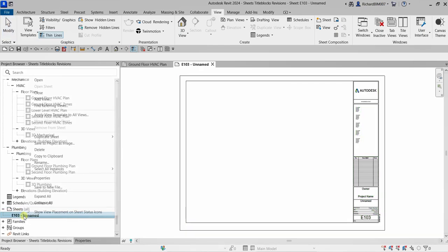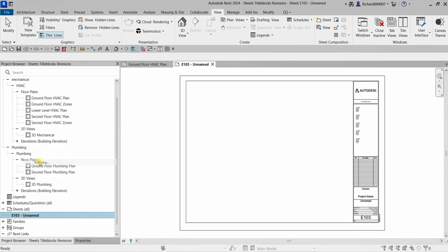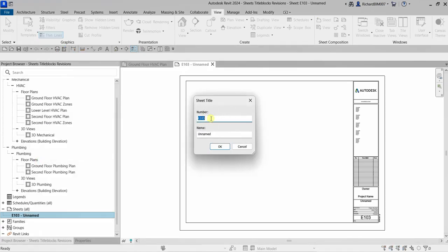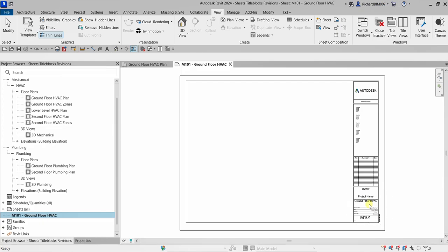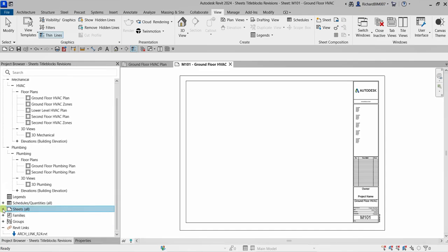Now let's rename the sheet. Right-click the sheet and select Rename. For the number, since this is a mechanical sheet, I'll type M101, and for the name I'll type Ground Floor HVAC, then select OK. As you can see, the name is now updated on the title block as well. You can collapse or expand sheets using the plus icon in the project browser.